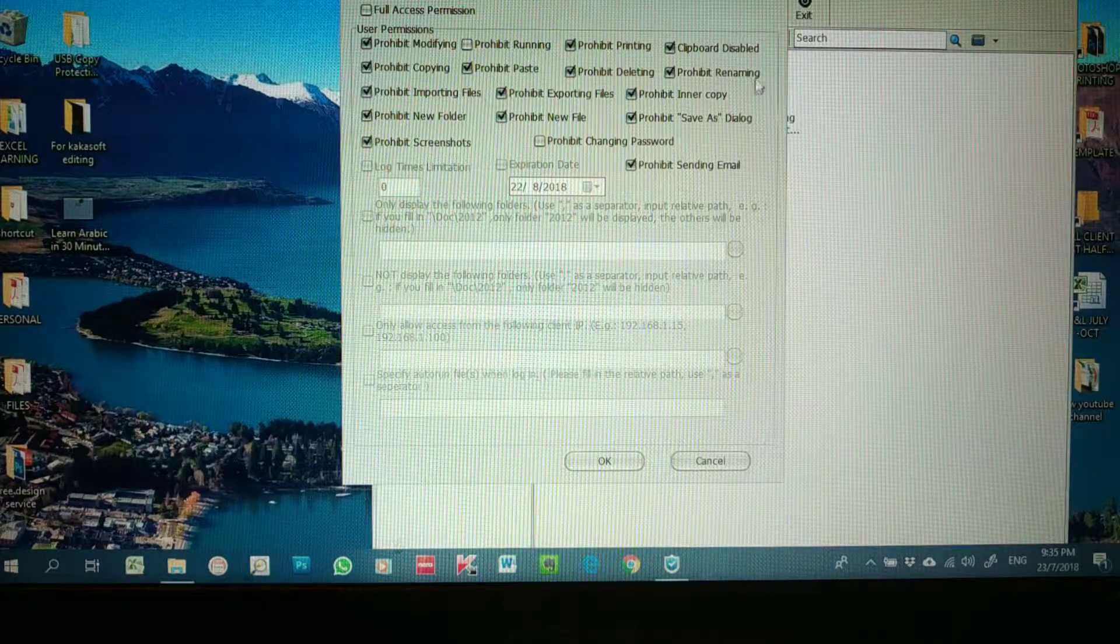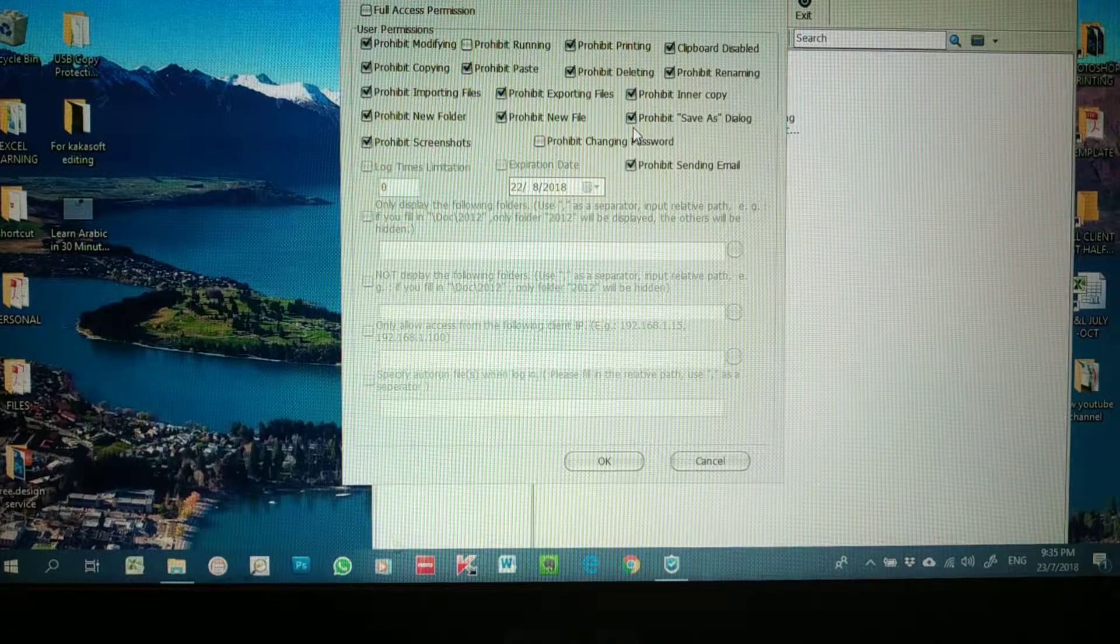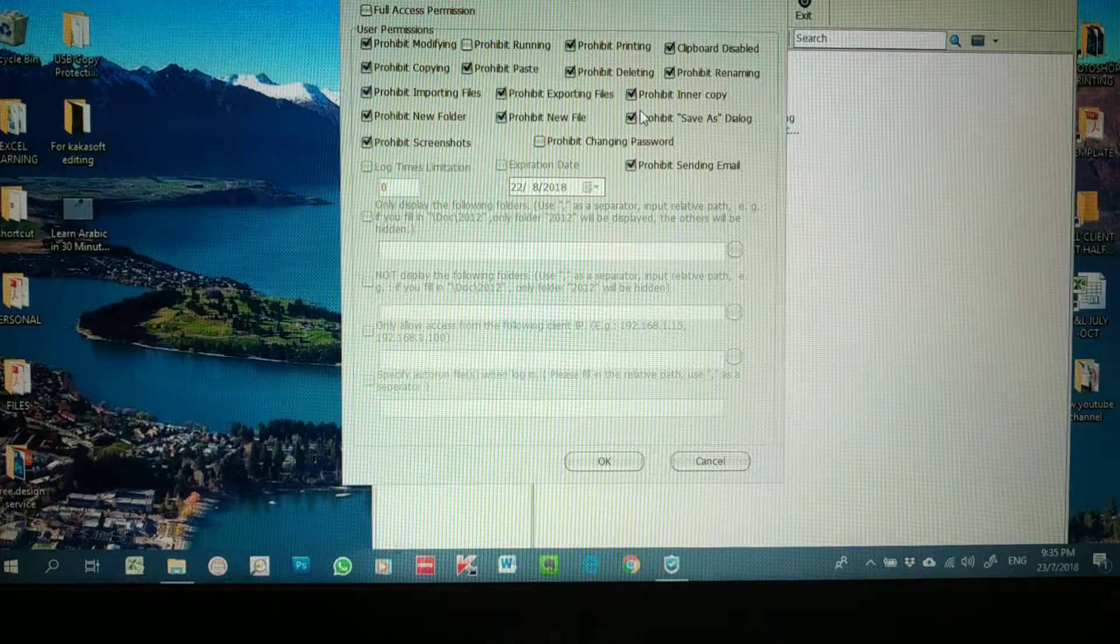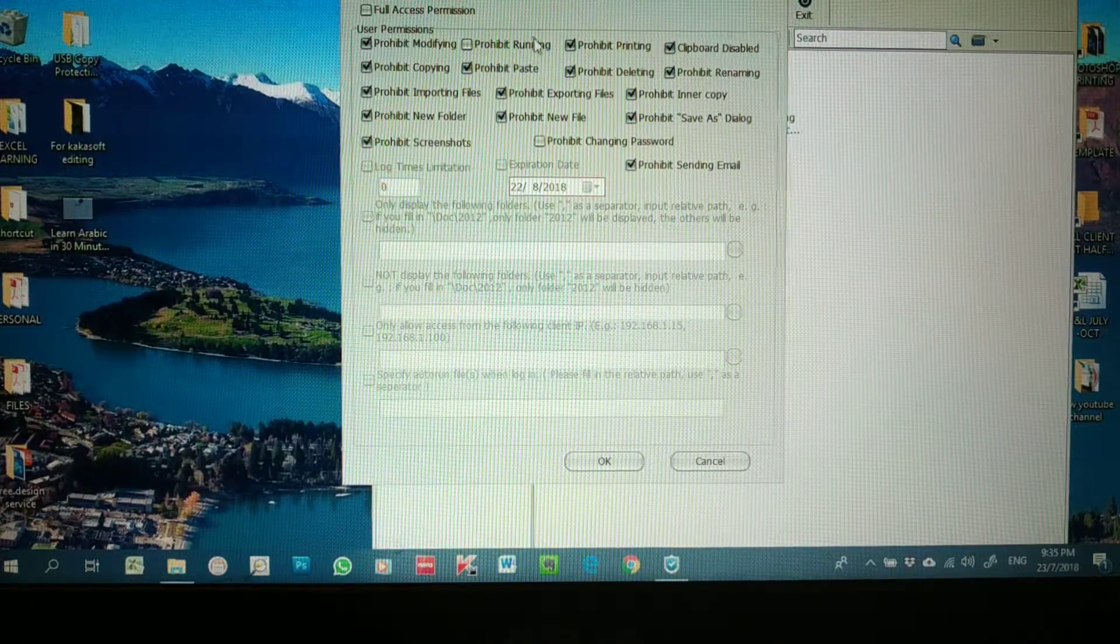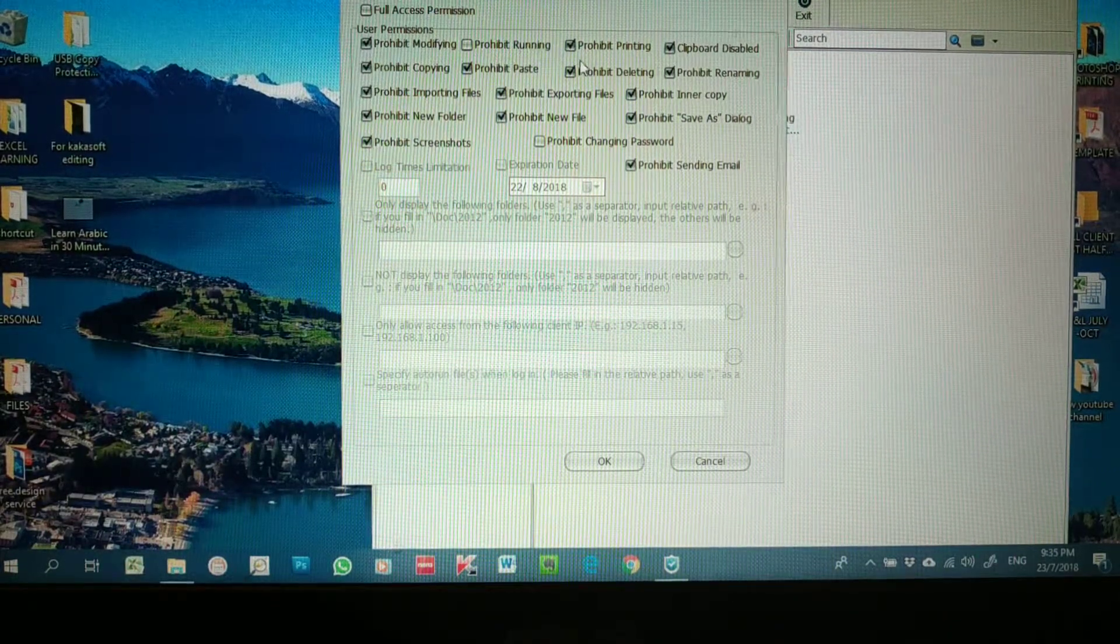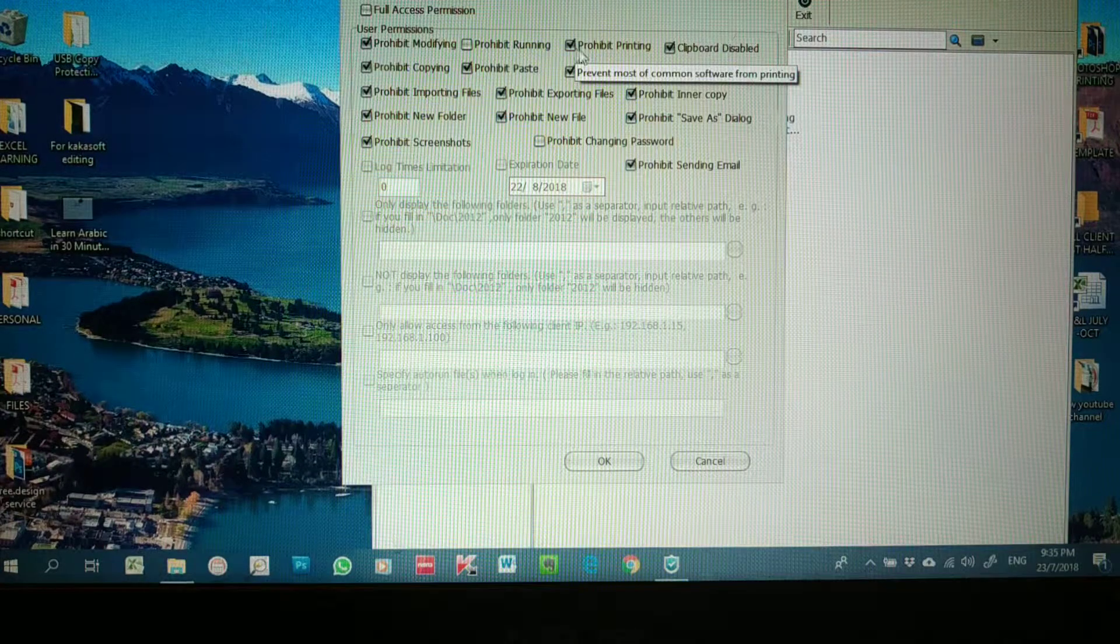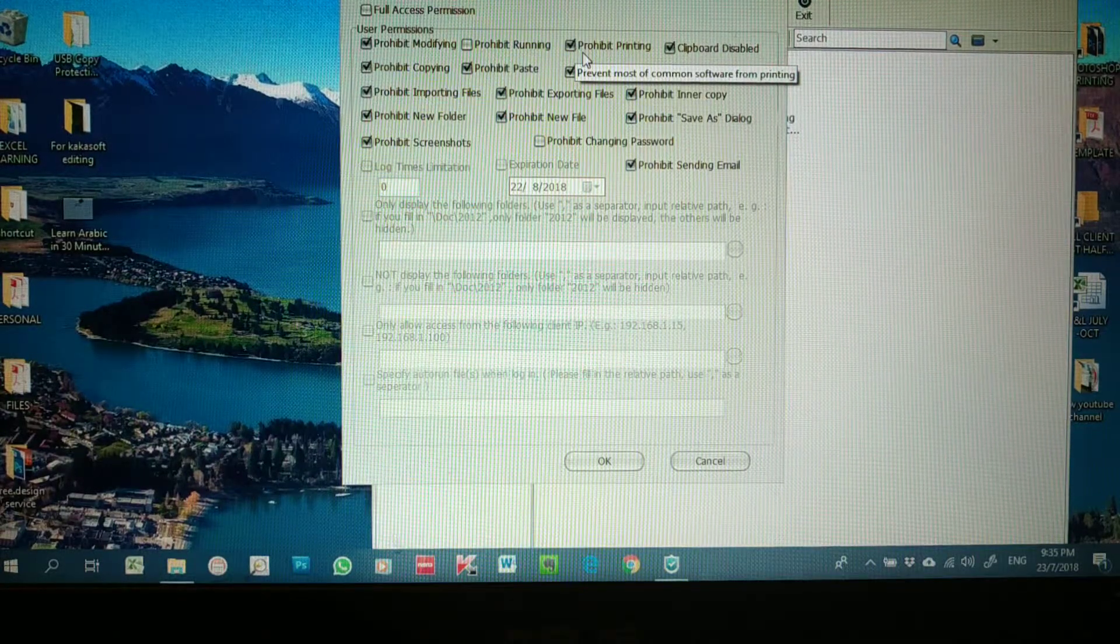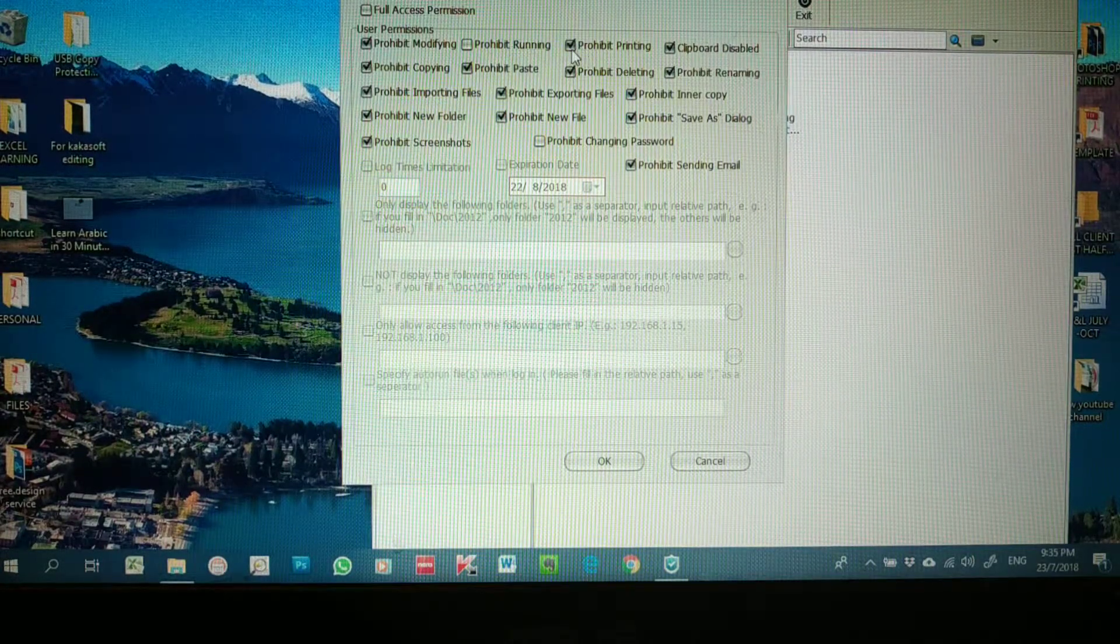If you want to change the setting, like you want to allow them to print—if you have a Word file or PDF file and you allow them to print—then you can just unselect this and press Okay.